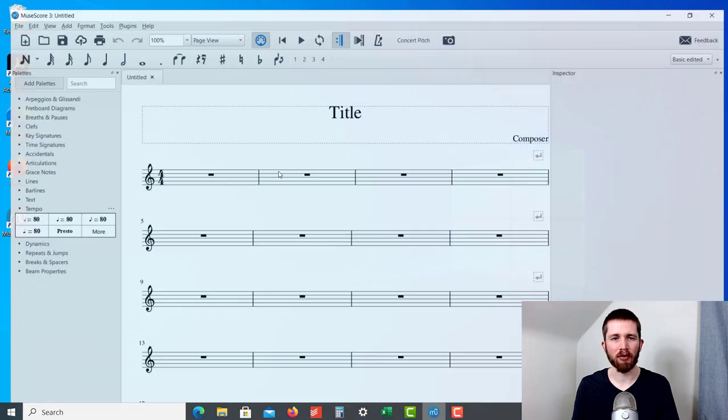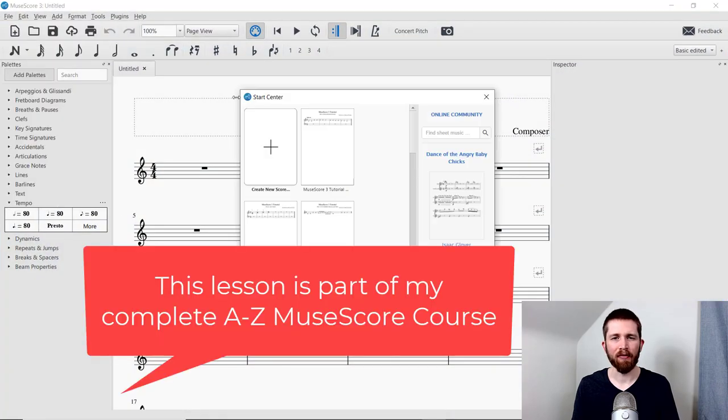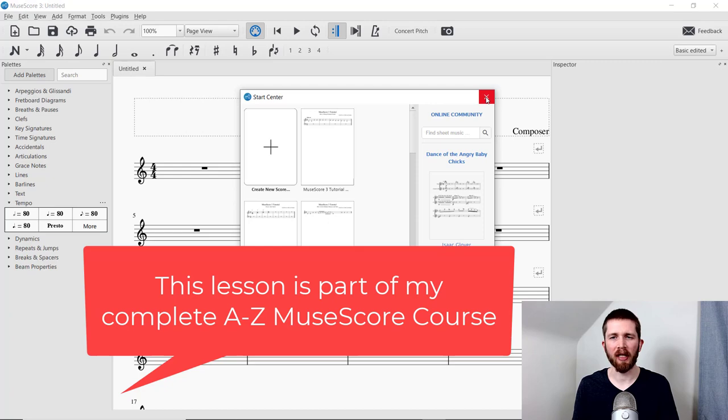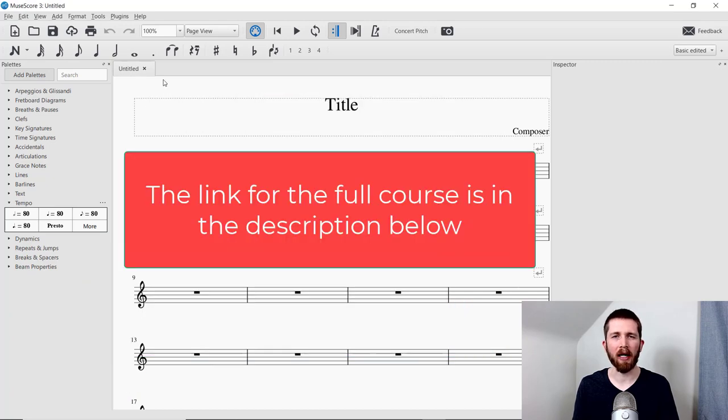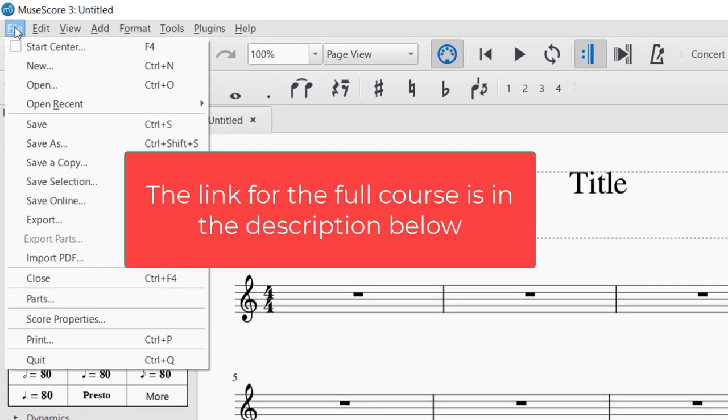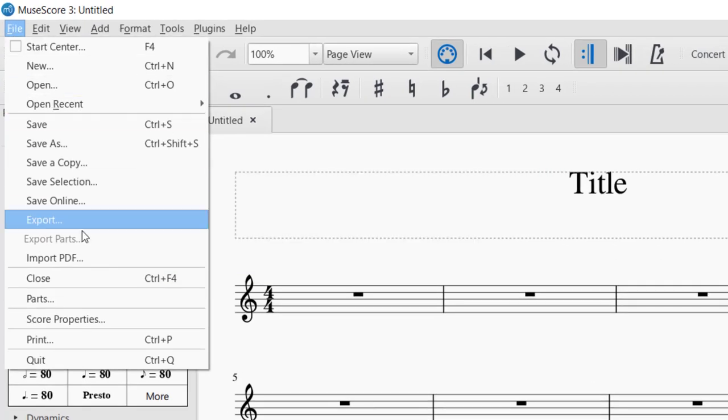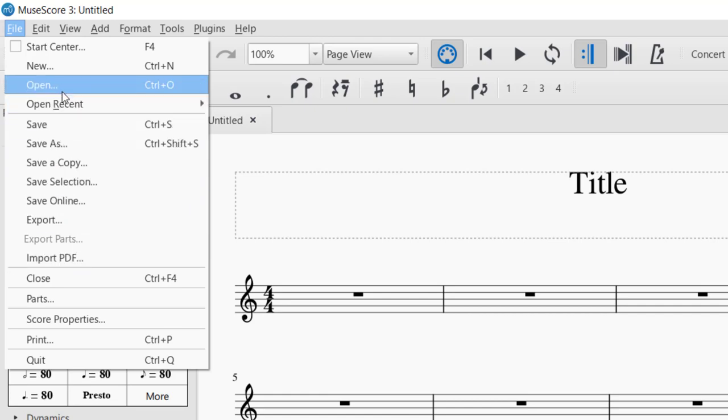You will want to have MuseScore open. And if you're at the beginning start center, you can just click out of that. First, we're going to learn how to import a MIDI file. So you will go up to File, and you'll notice there's no import button there. So you can import a PDF, but not a MIDI. So the way to find this is to go to File, and then Open.